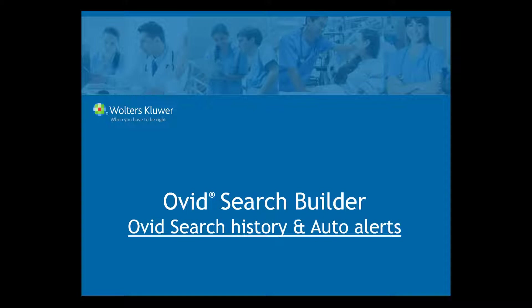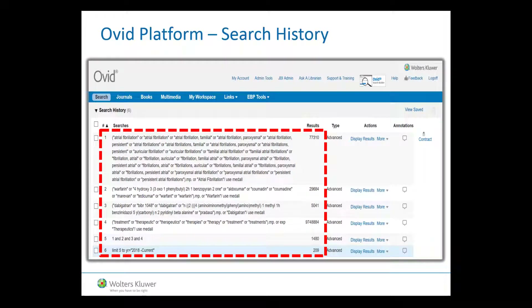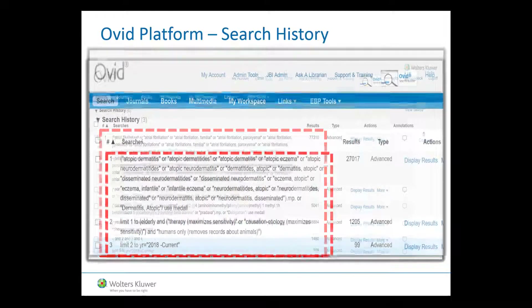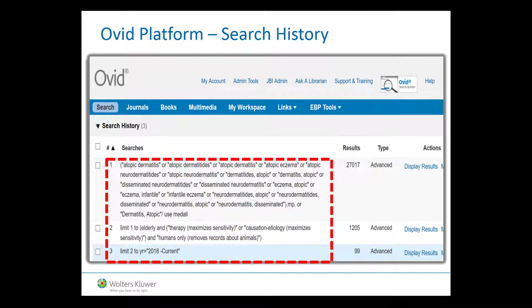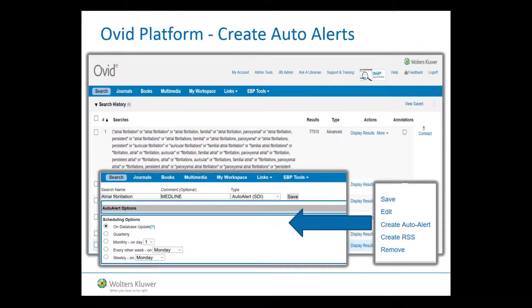Let's now look quickly at the Ovid Search History and Auto Alerts procedure. Once the search has been launched, the Ovid Search History will highlight both the keyword searches as well as any filters which have been applied in the process. Here we show two particular search examples. From the Actions column within Ovid, click on More at the point where you need to create an auto alert for your chosen search. You will then be notified automatically of any new records that are added to the database.